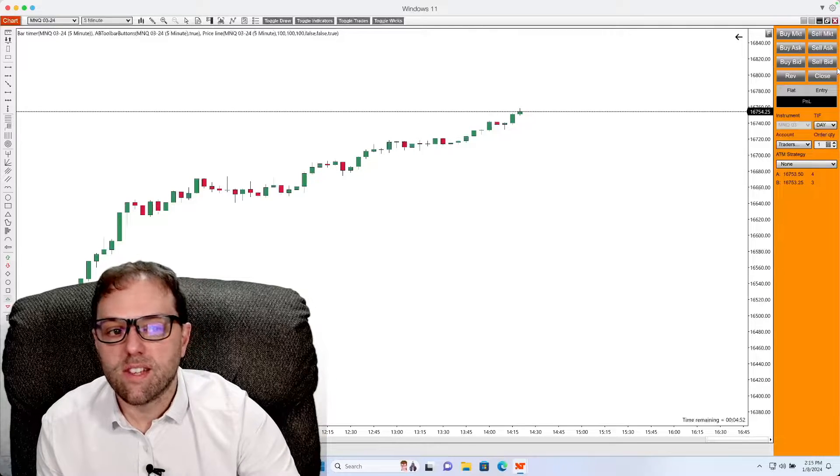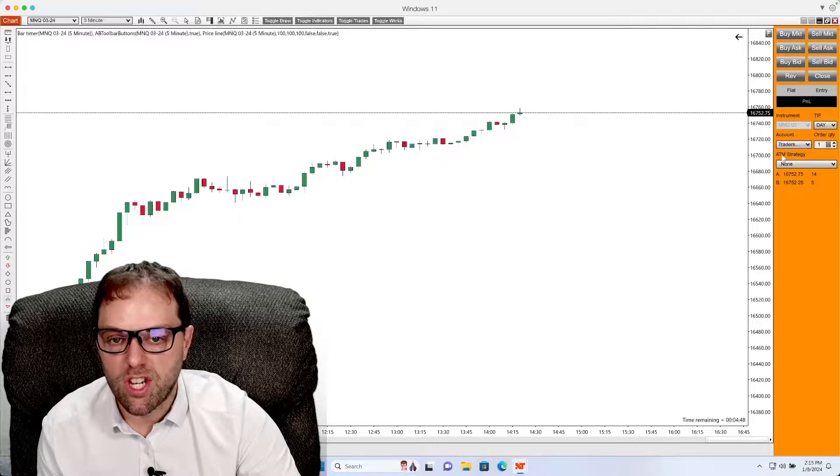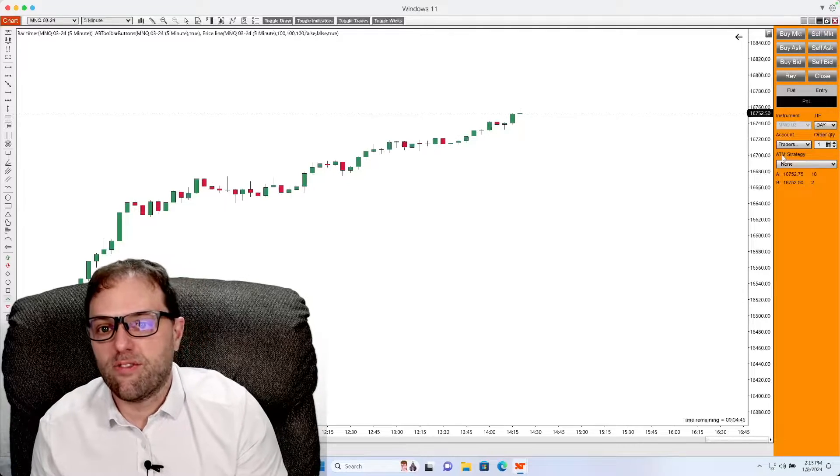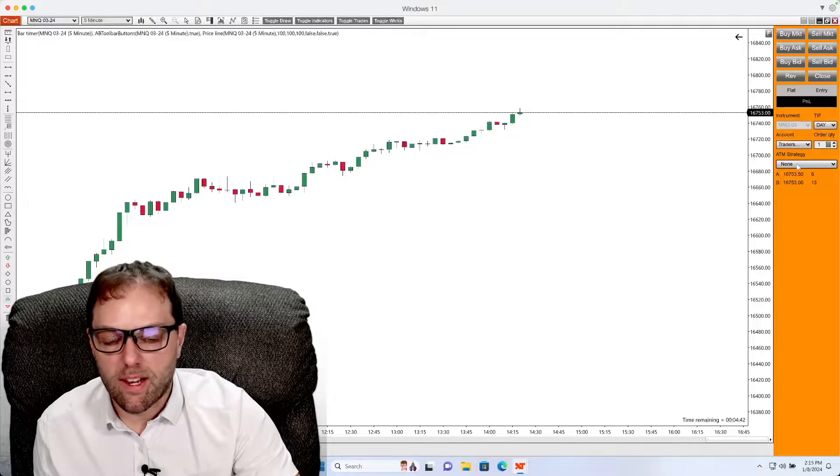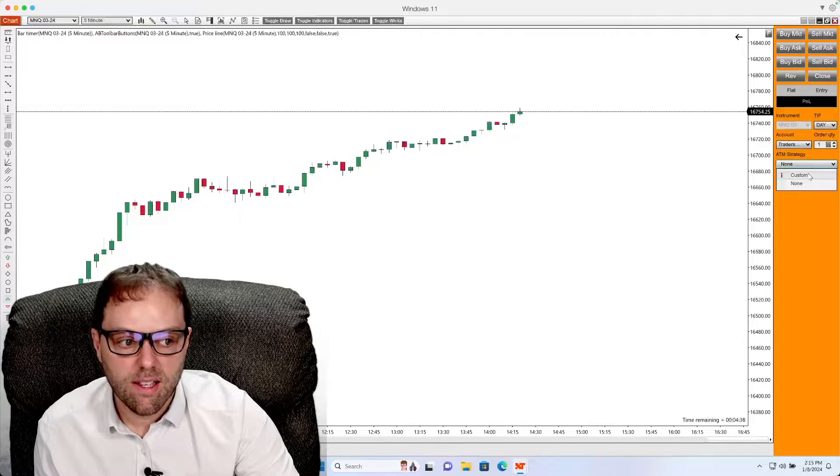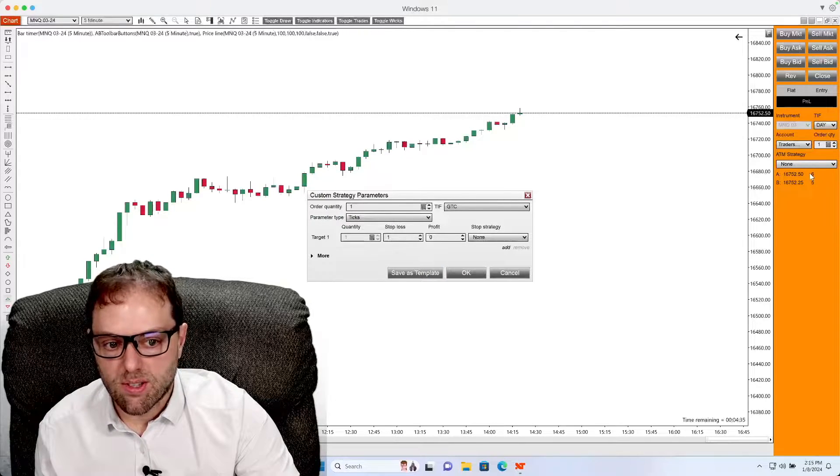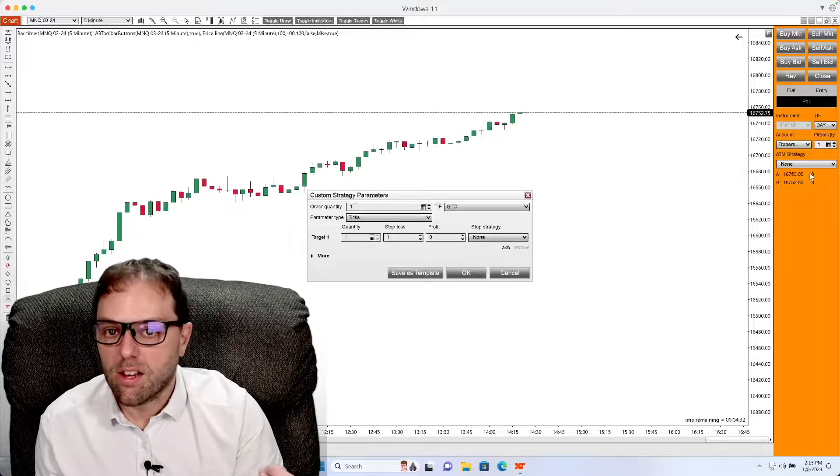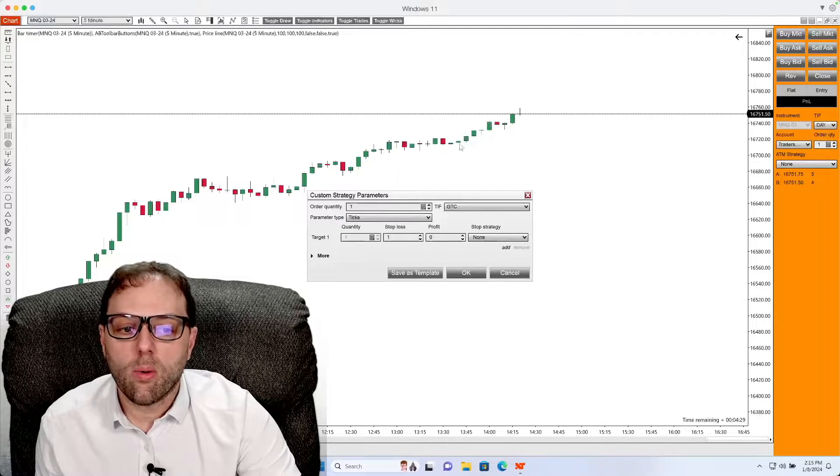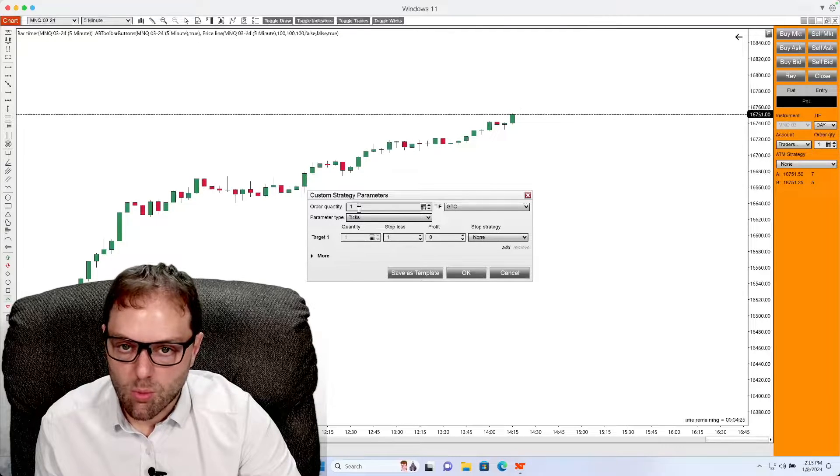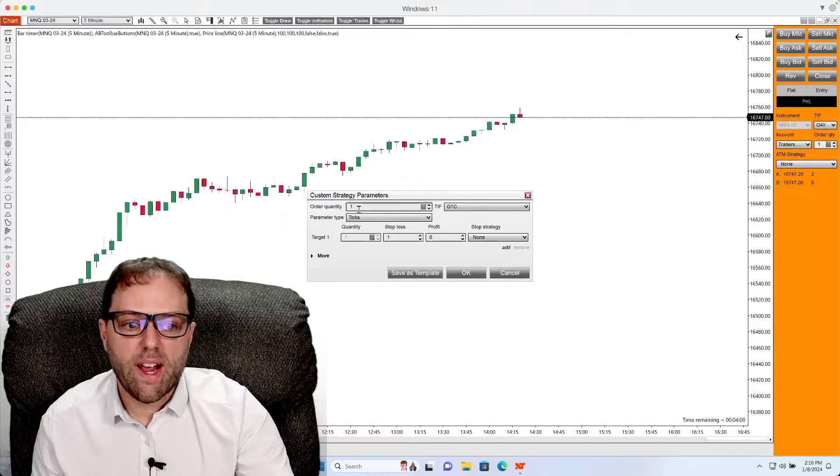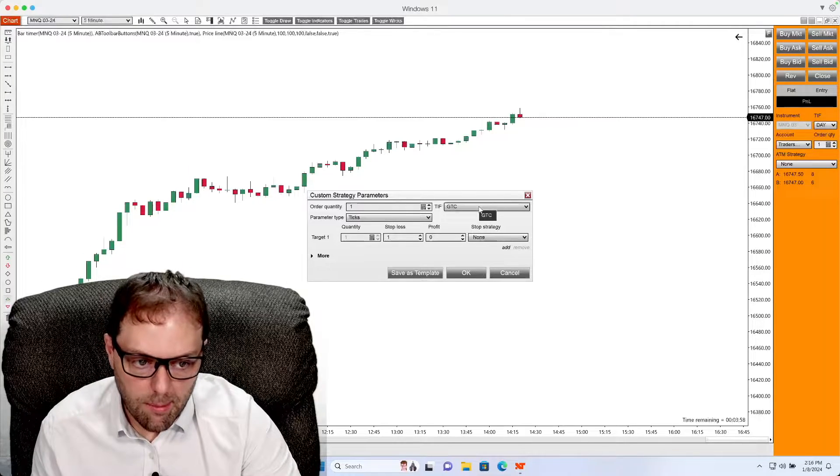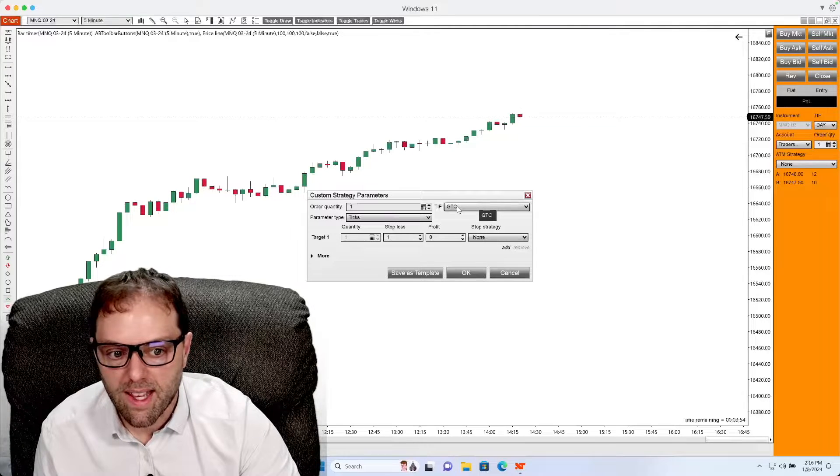Below all of these options, you will see a section that says ATM strategy. ATM strategy stands for advanced trade management. From this, you will see a dropdown box. Left click this dropdown box and select custom. Once you have custom selected, you will see a new window appear that says custom strategy parameters. Once this window appears, you will see order quantity. In this example, this says one, and what this represents is one contract. Next to this is time and force, which is set to GTC, also known as good till cancel.